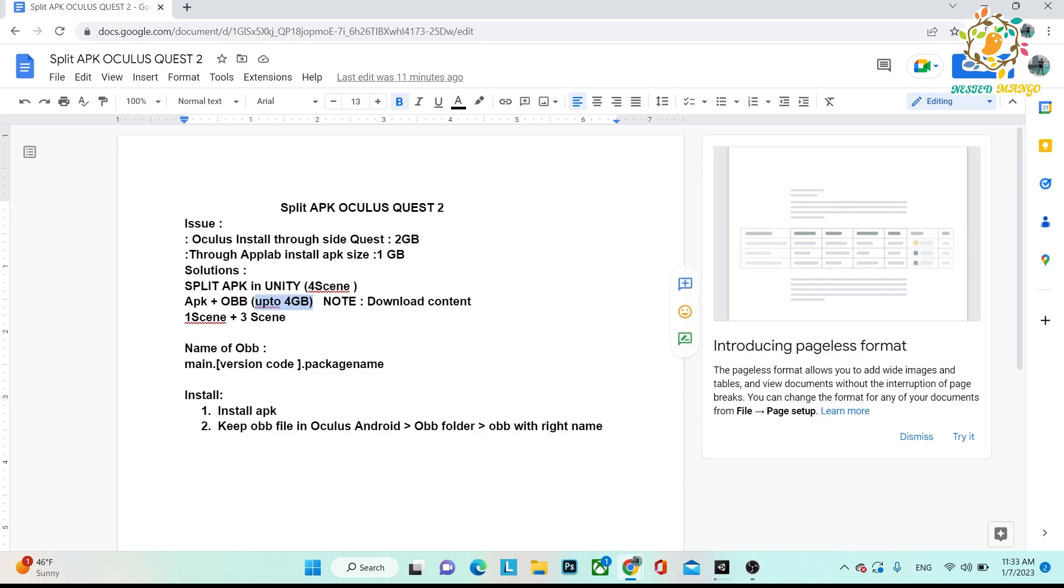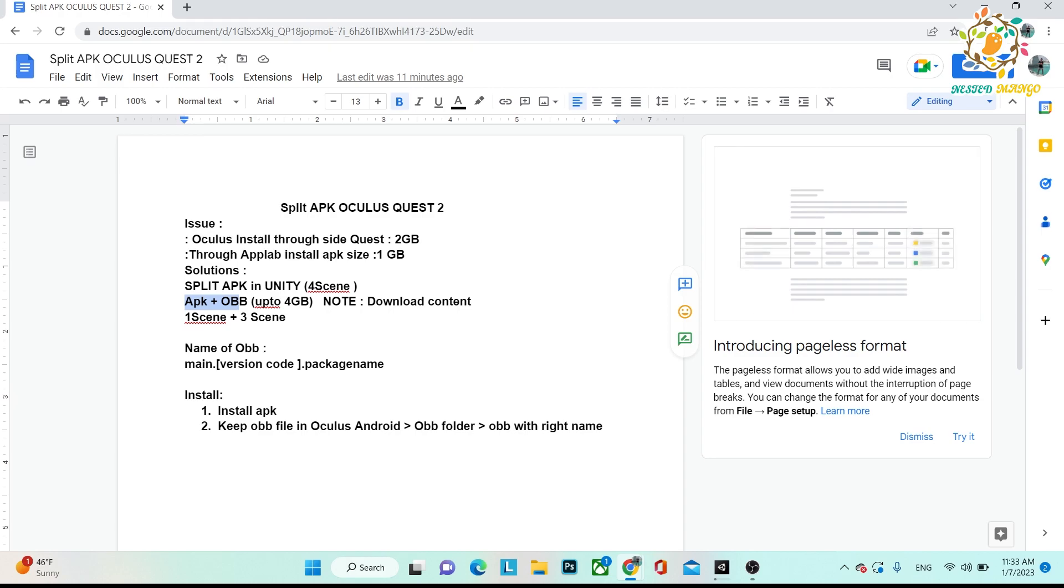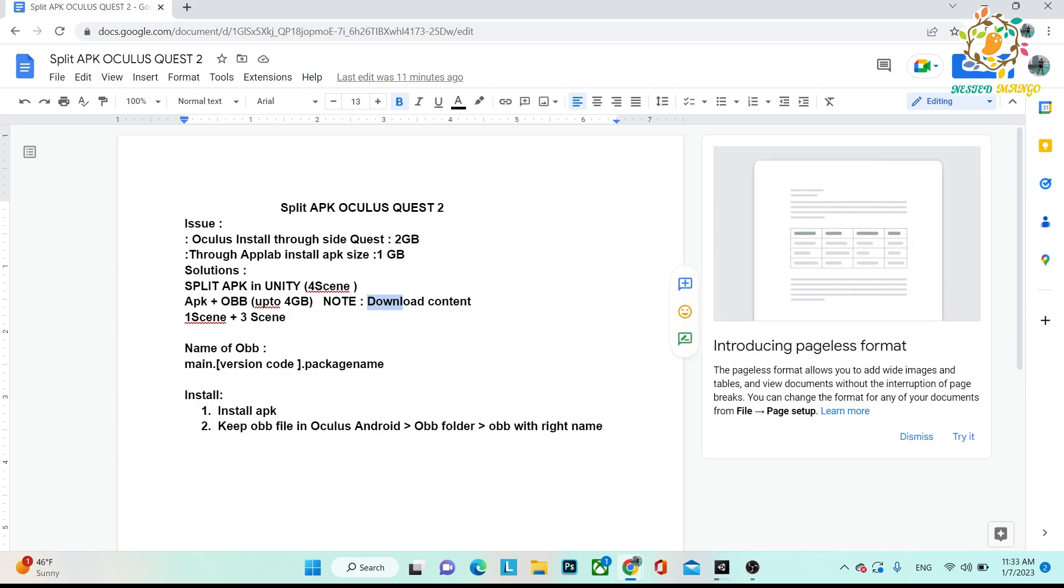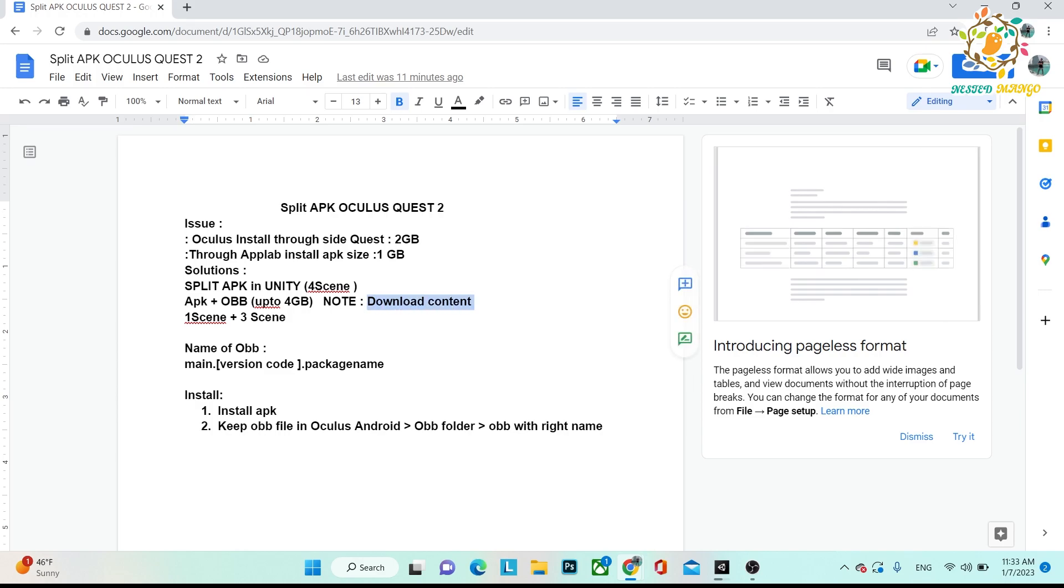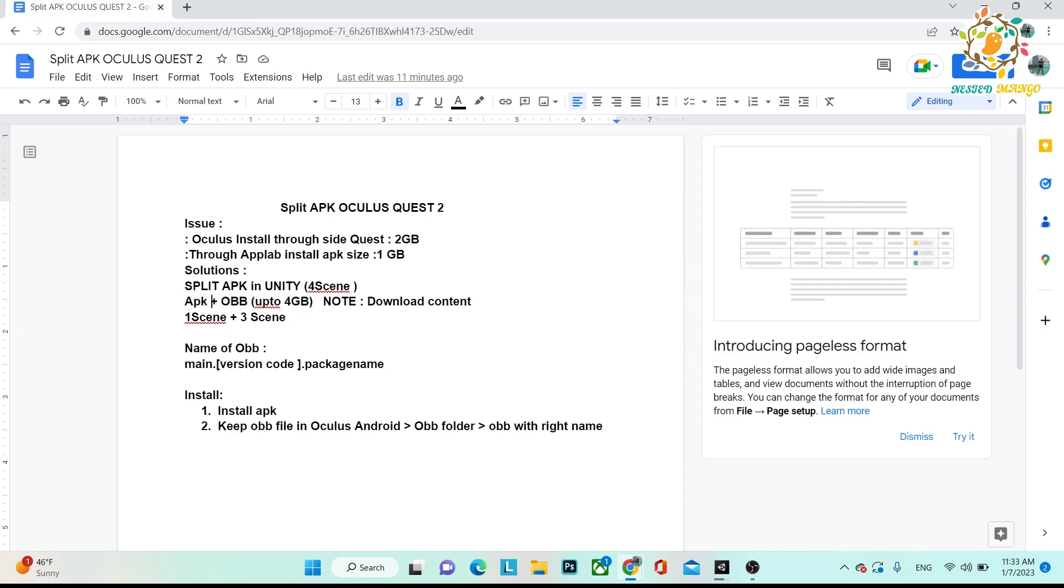But you can also add downloadable content, means OBB file will be installed with your APK. When you upload the APK, OBB file, and some downloadable content can be uploaded on the store. When your application is installed, that will be downloaded, but downloadable content is optional. So basically, in the starting you can perform the APK plus OBB upload, and OBB will be installed with your APK.